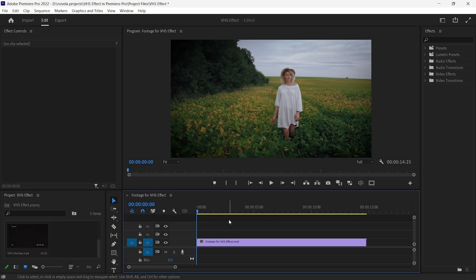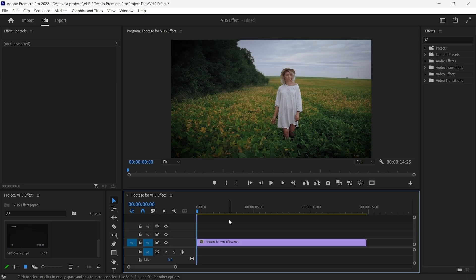Before we begin, make sure you have downloaded a VHS overlay pack. There are plenty of free options available online, so pick your favorite and let's add a cool retro touch to our videos.